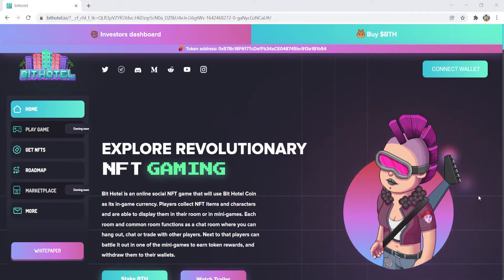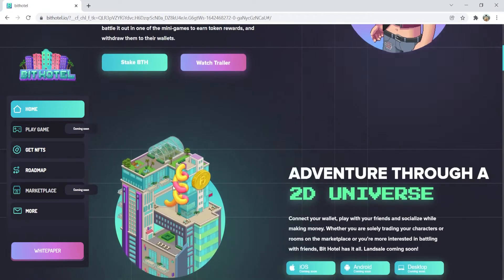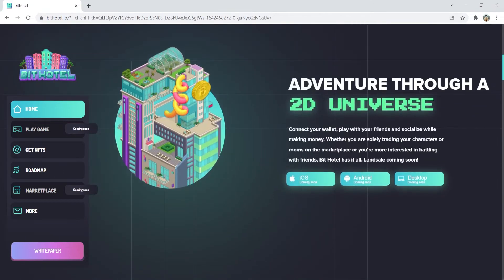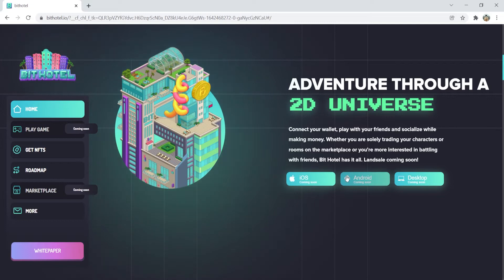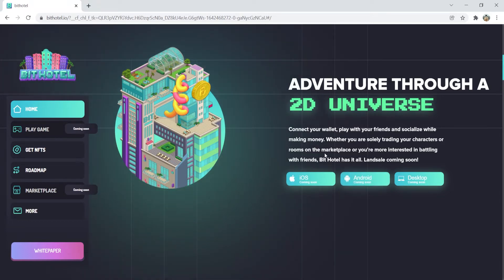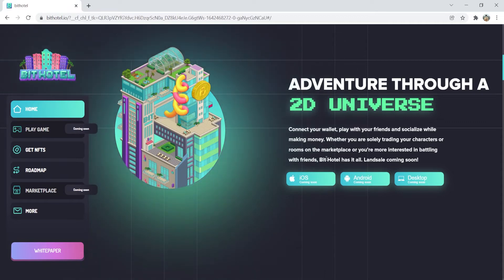Adventure through a 2D universe. In BitHotel, you can connect your wallet, play with friends, and socialize while making money. So whether you are here to just trade your characters or rooms in the marketplace, or you are just interested in battling with friends, then BitHotel is the place for you.